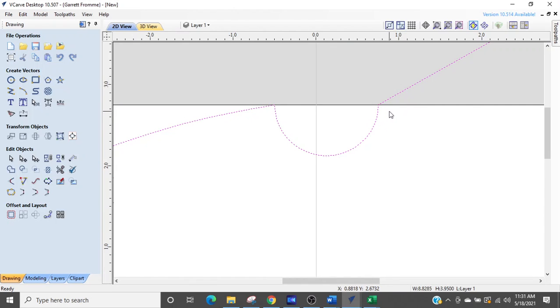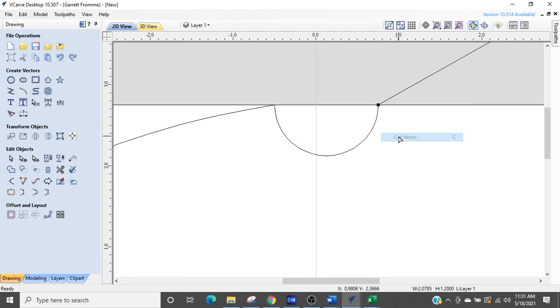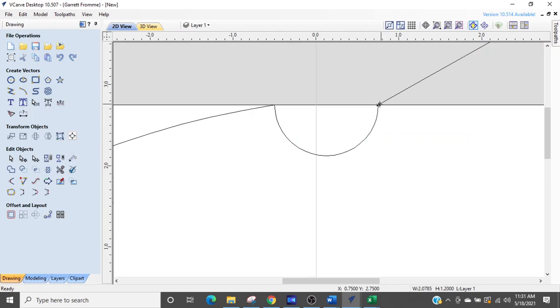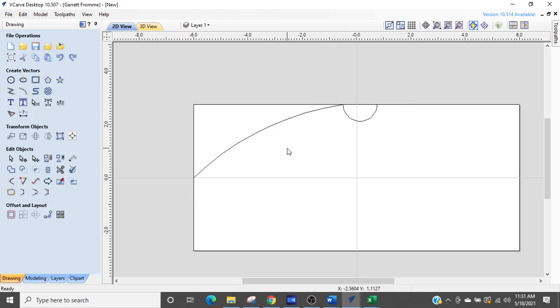So I'm going to go into node mode. I'm going to hover over that vector, right click, and click cut vector. And now that vector is independent of that one. You can see now that I select it, it's separate. So this is the first part of our post. Now you get the idea that the contour of the post is going to be like this on all four sides.